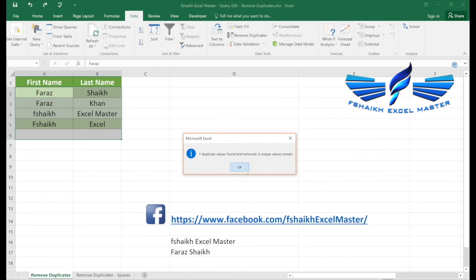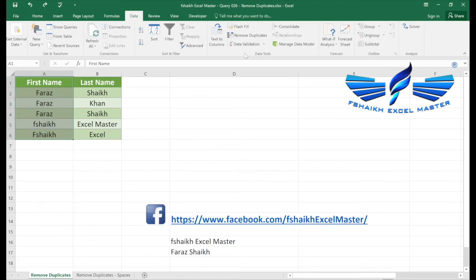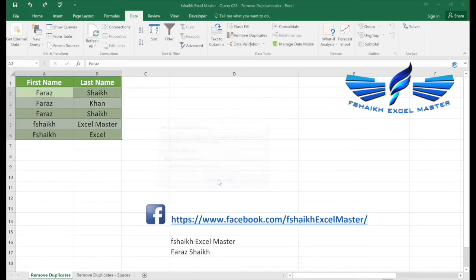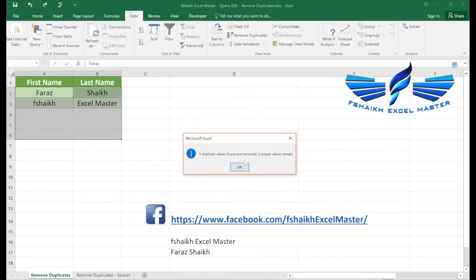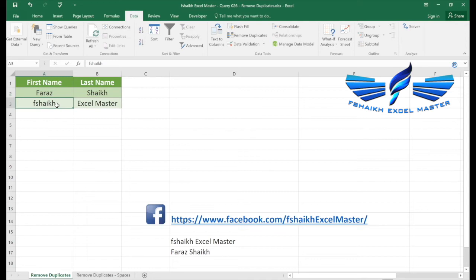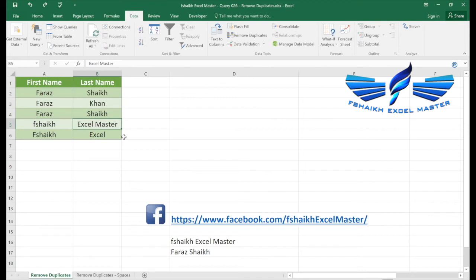So what in case if I have selected column A which is the first name and I have unchecked the last name? Then I would have only two unique values. That is correct, it's only Faraz and Khashab which was a duplicate value in the data set. Great! So this is a very helpful tool you can play around with.